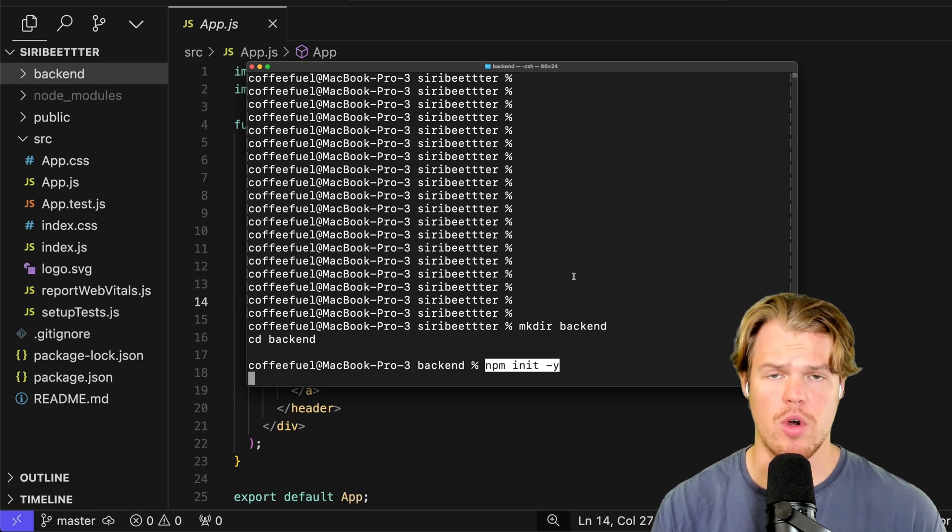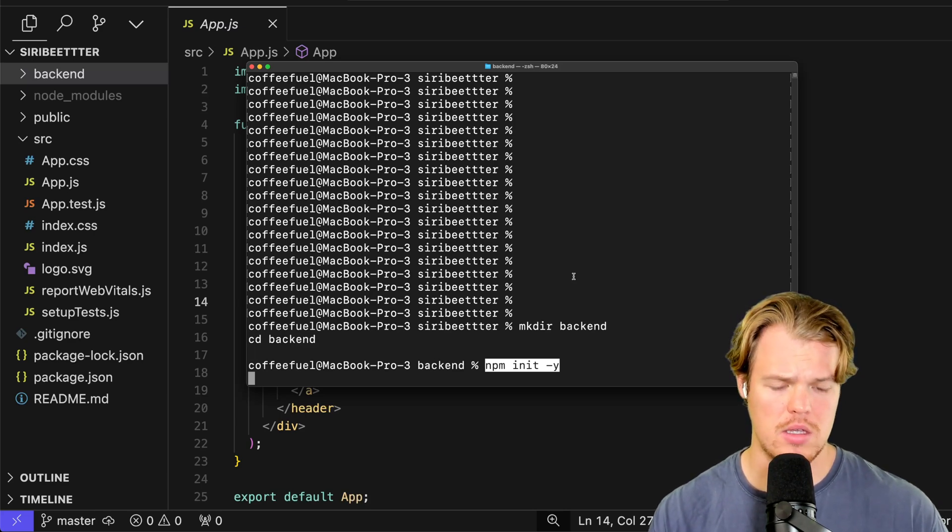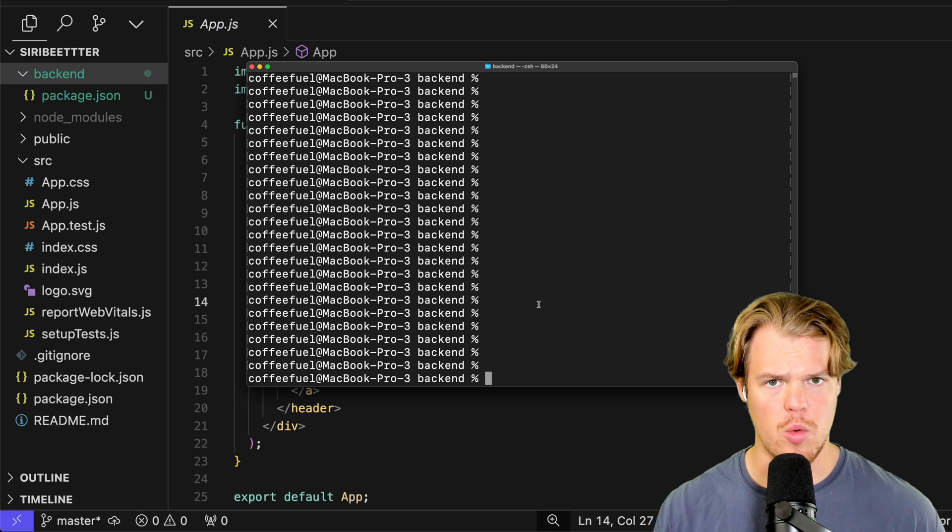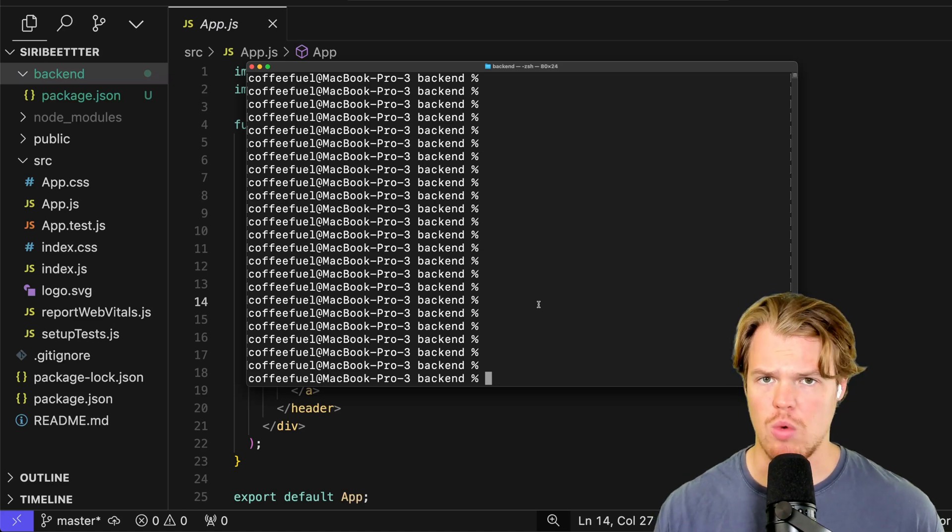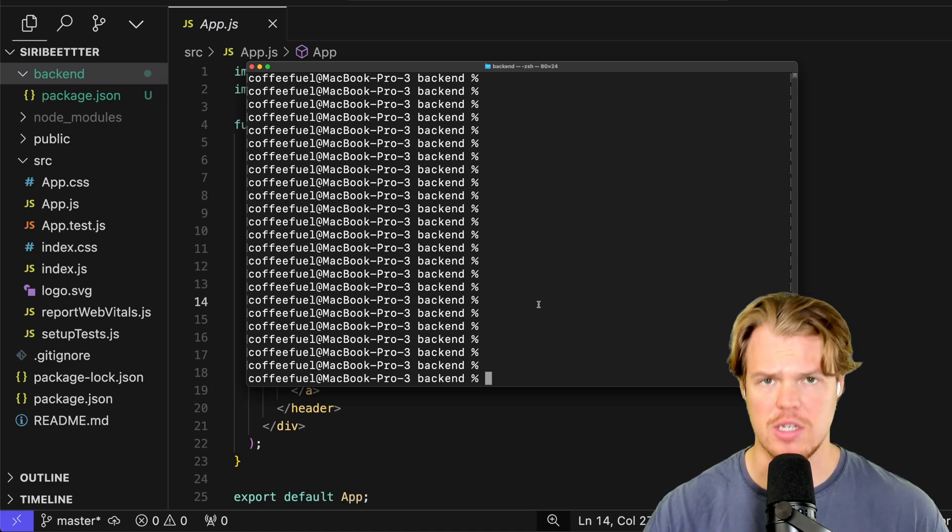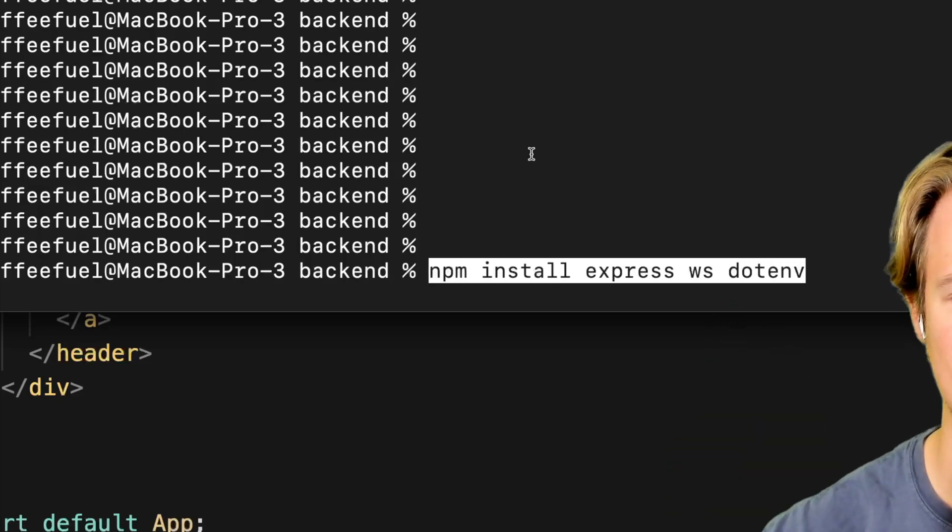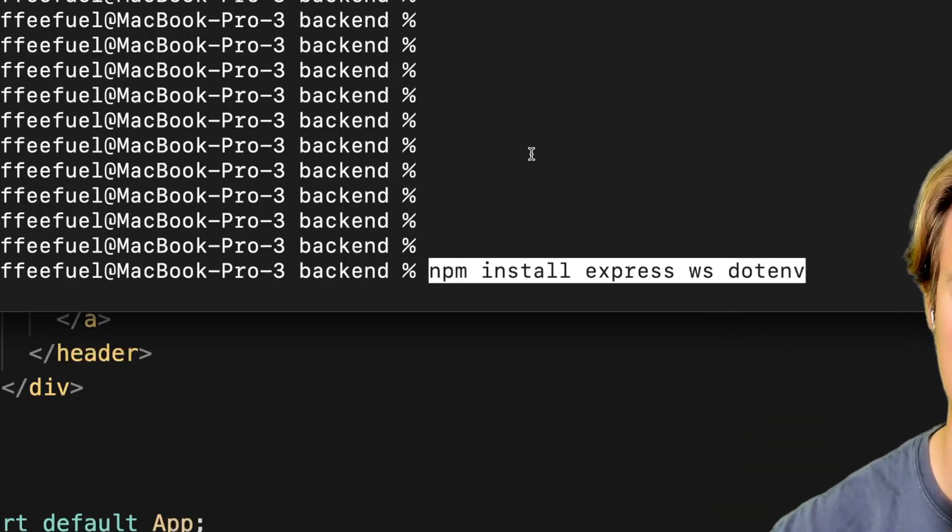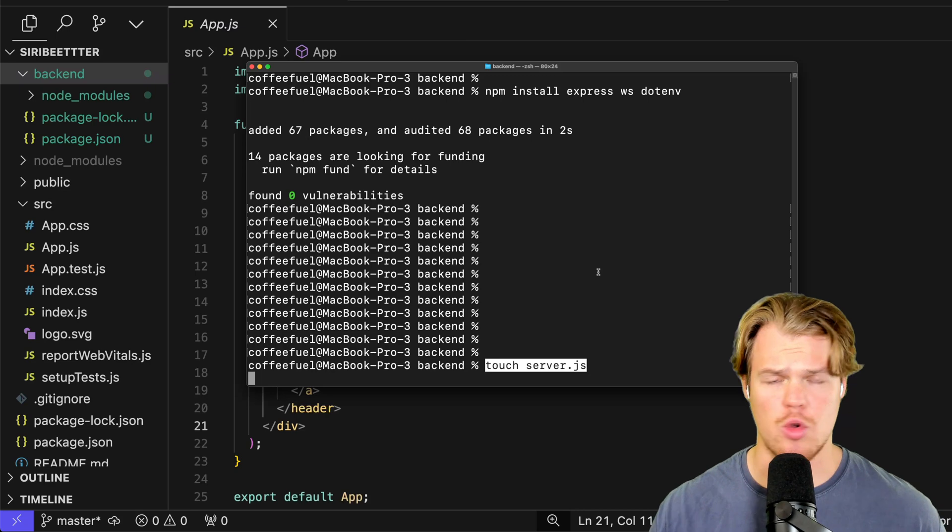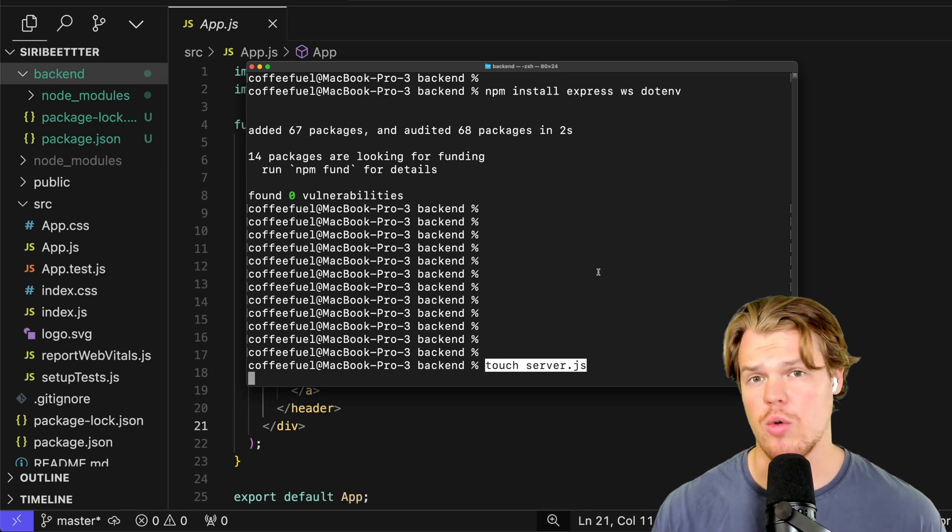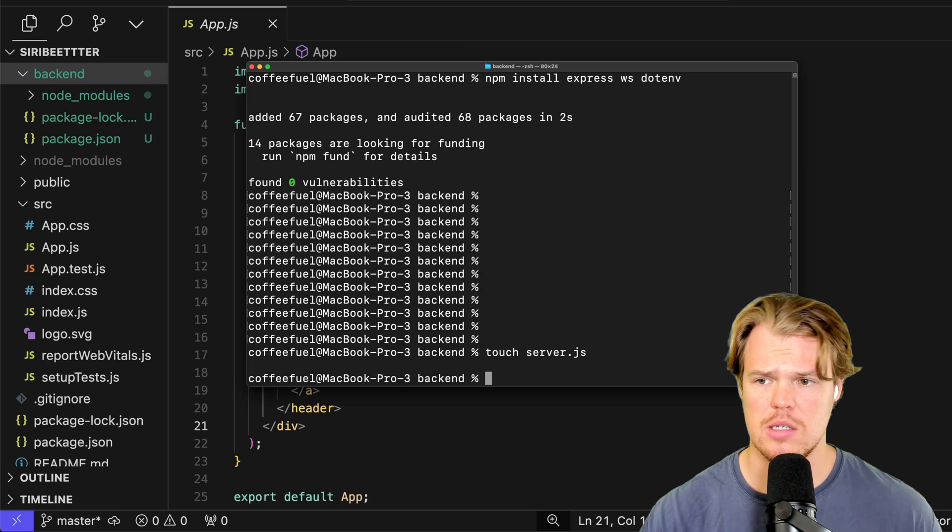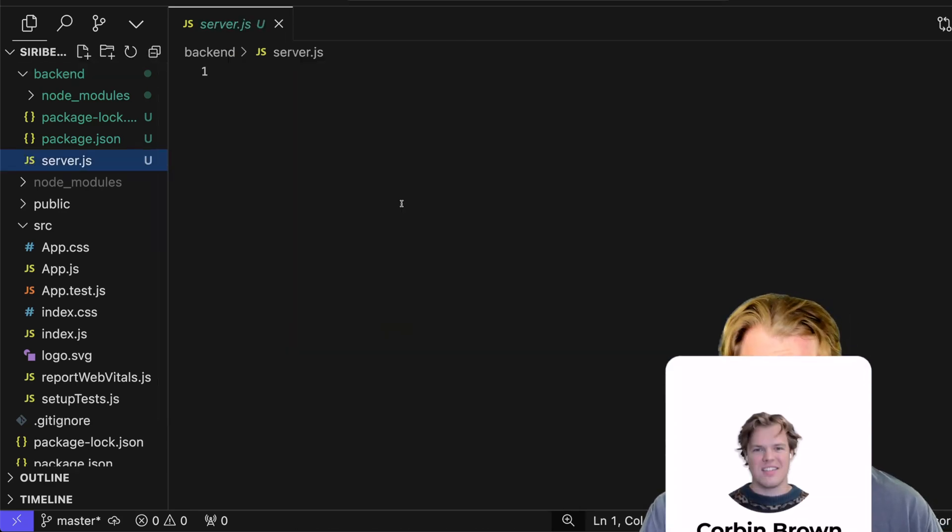Next, within the backend, we're going to do npm init-y. Enter. There we go. Furthermore, we're going to make sure we have everything that is relevant to what we're doing today with WebSockets installed as dependencies. npm install express ws.env. Enter. We're going to do a simple line here just to create the file of a .js. We could also right-click in the section there and create it. Or we're going to do touch.server.js. Perfect. Click it. Blank file.